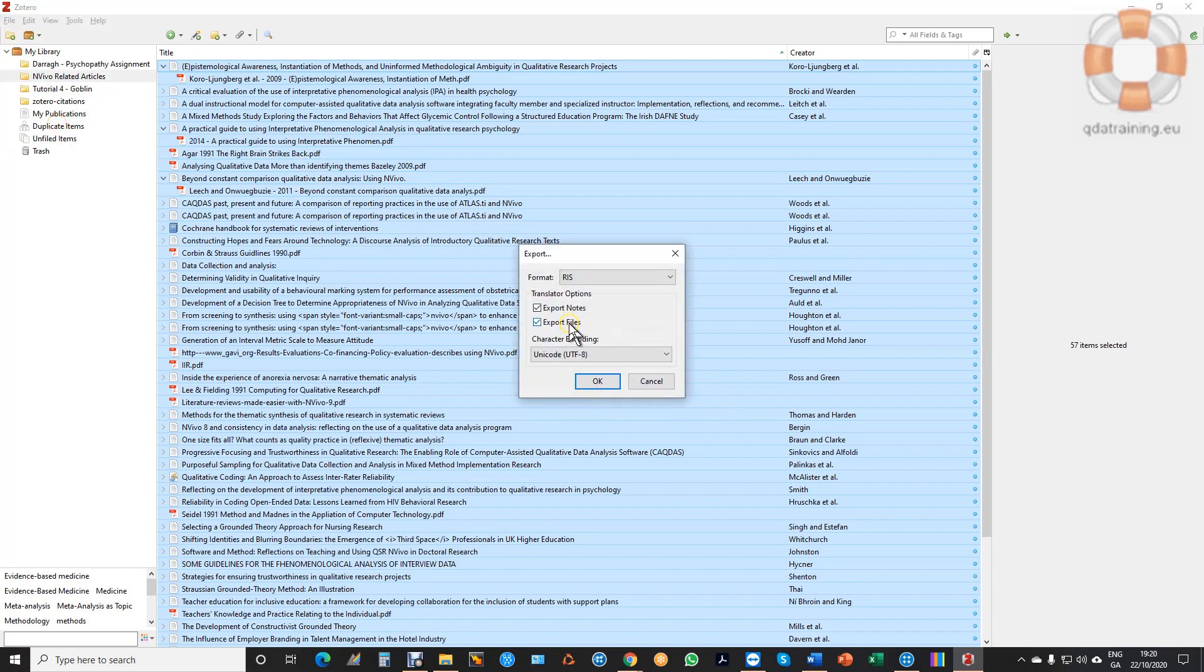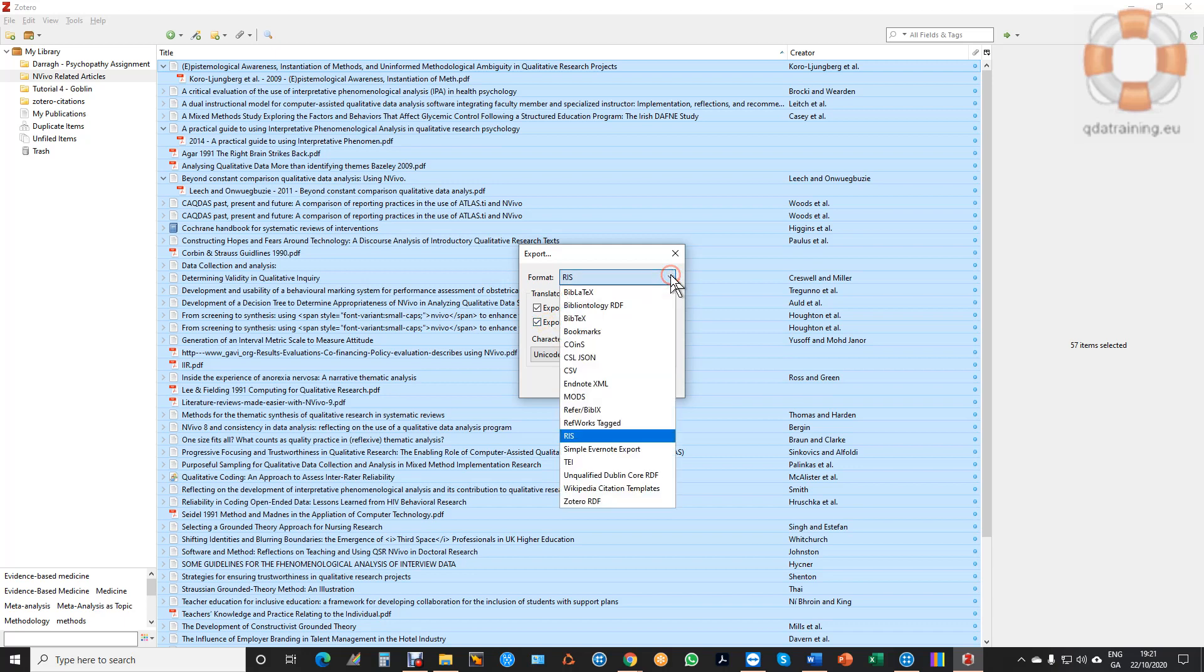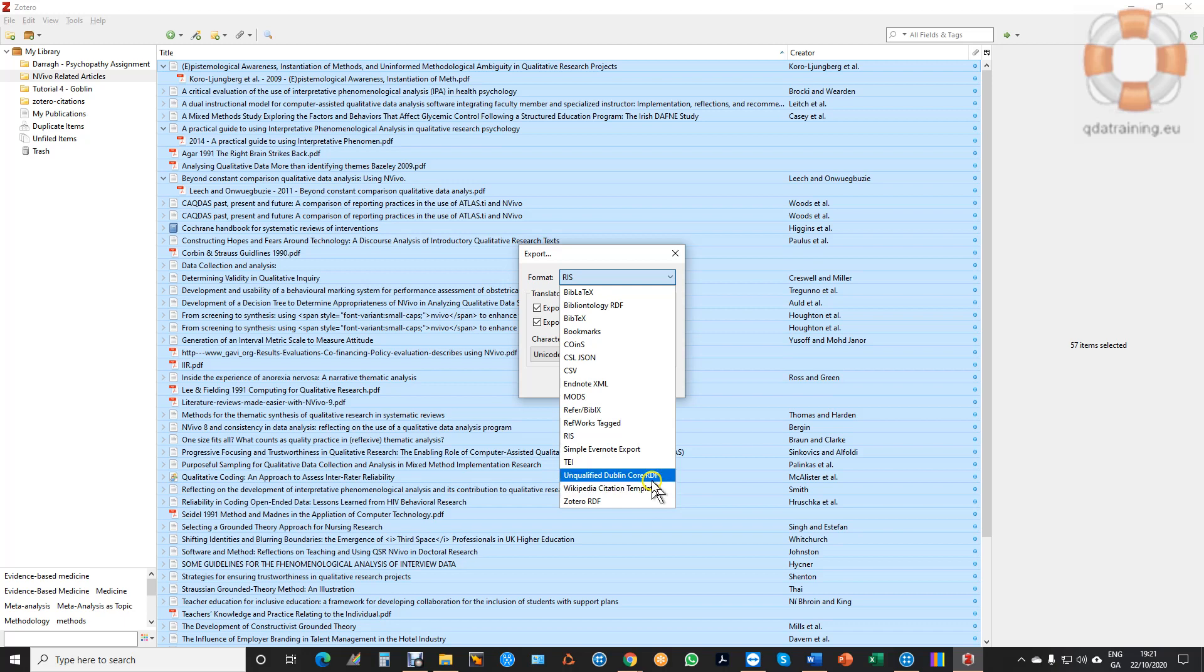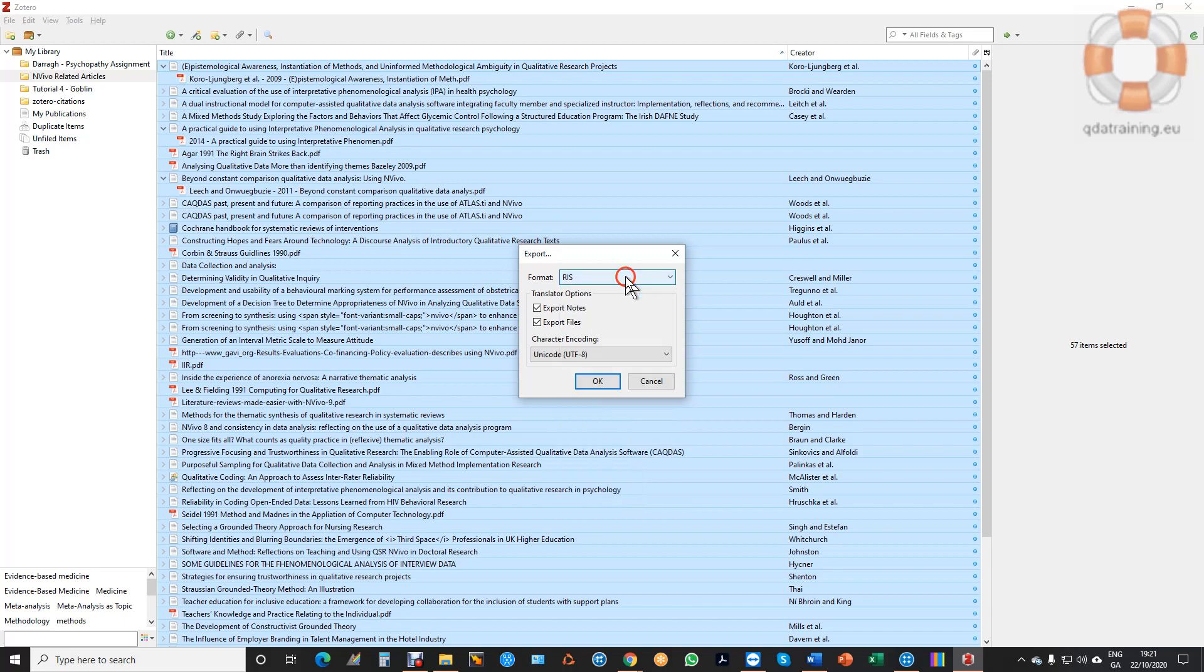Now this may not be ticked by default so I'm ticking it to say include the files not just the references and these are all the different formats I could export them in. I can work with NVivo with a text file, an XML file or an RIS file but the RIS is the most commonly used one so that's the one I'm going to use.